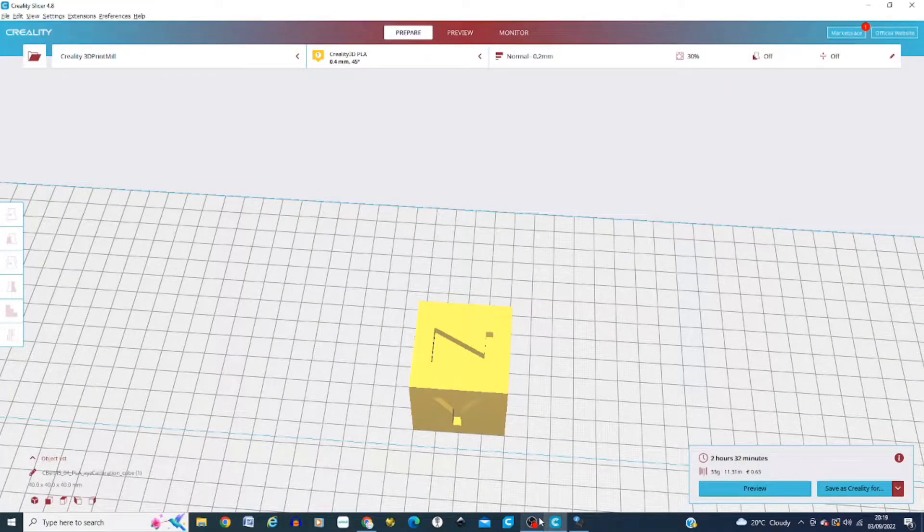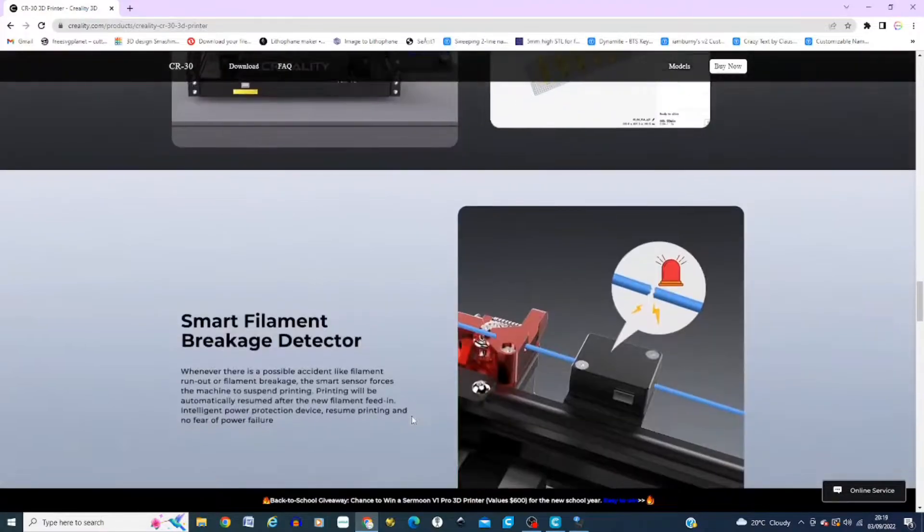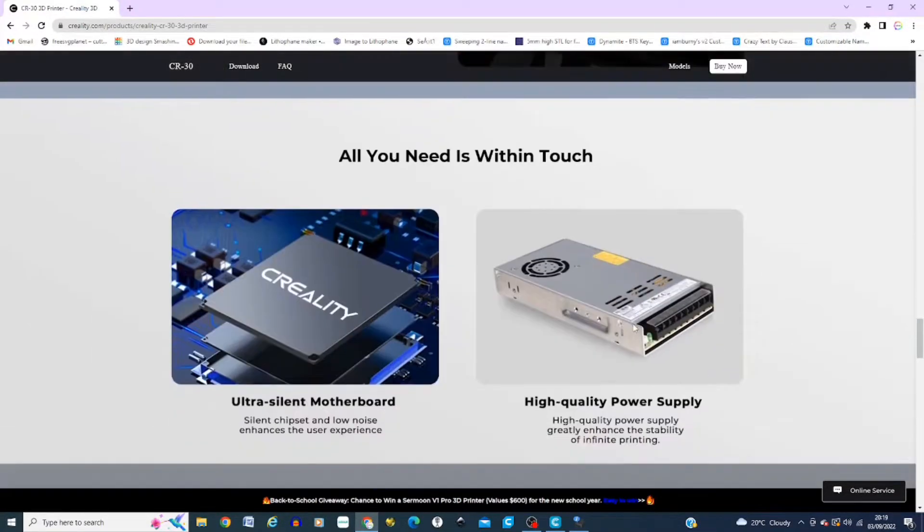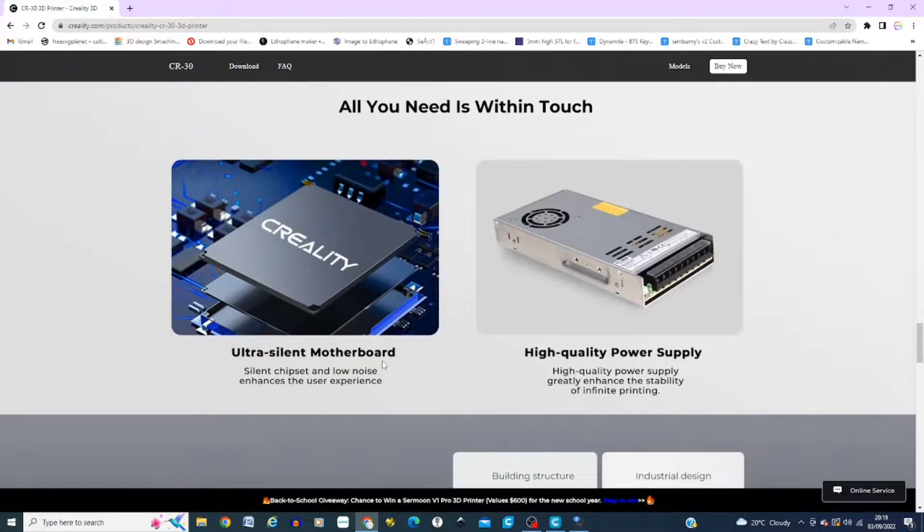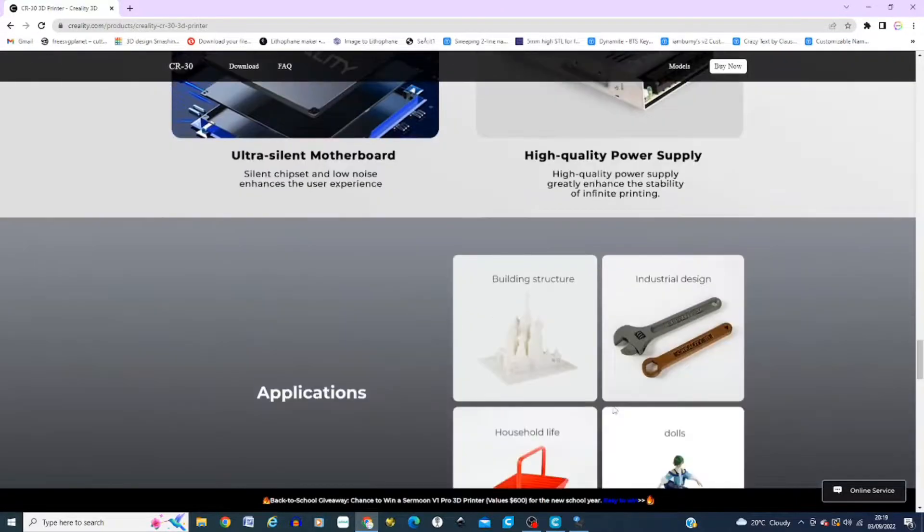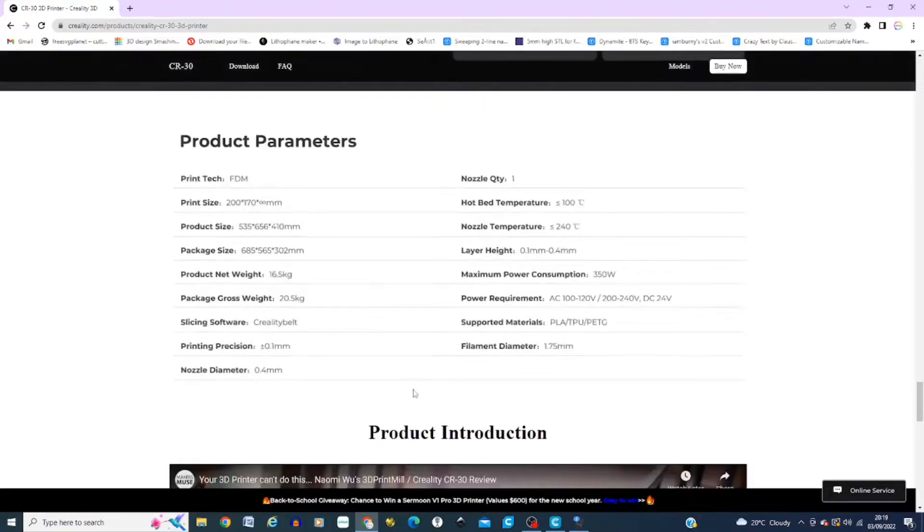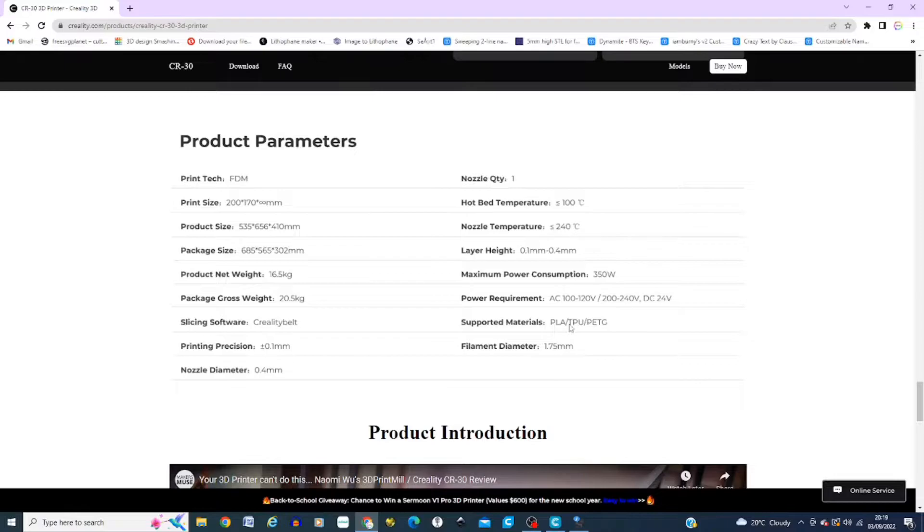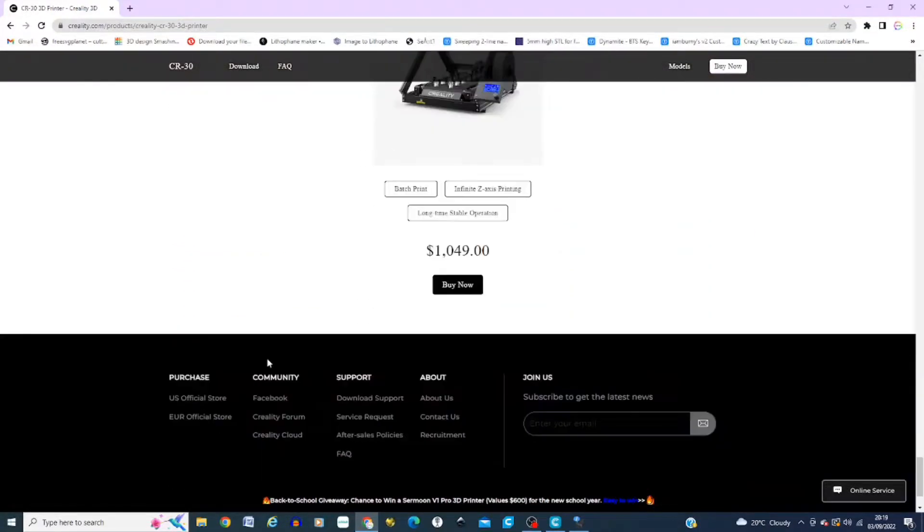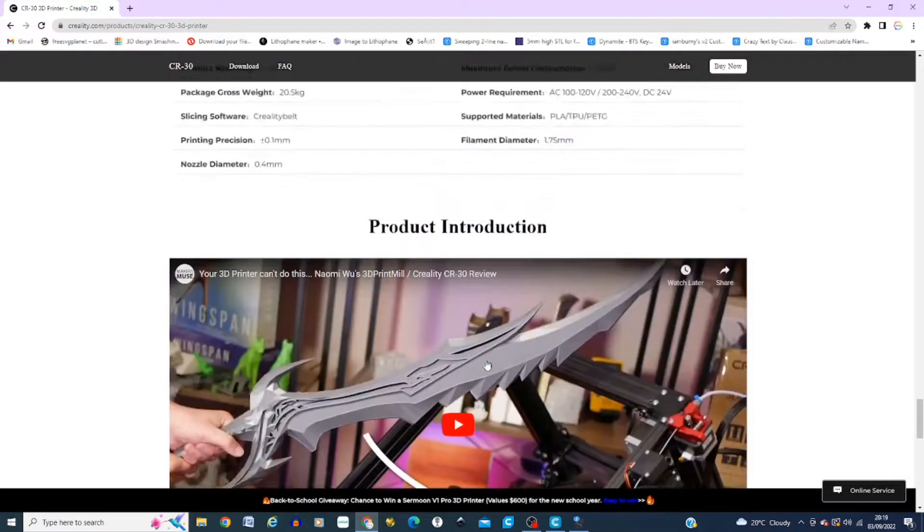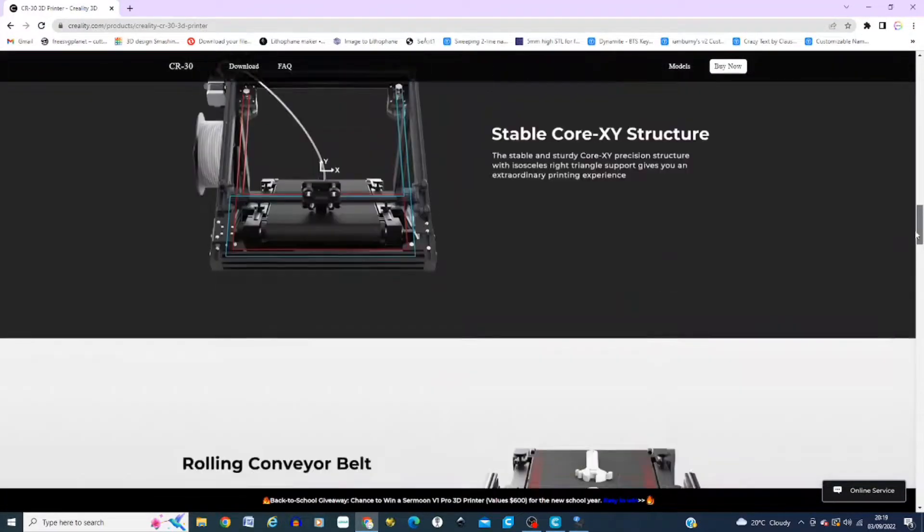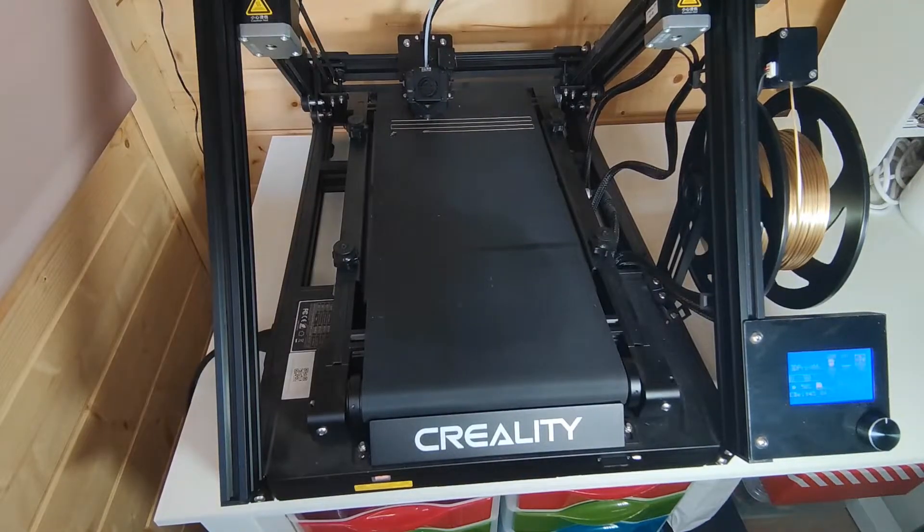So what I'm going to do is go back to the website again and scroll down a bit further. So it's got a smart filament breakage sensor, the high quality power supply, and ultra silent motherboard. Just talks about different applications that you can use the printer for and the product parameters. So it's an FDM printer, one nozzle on this. The bed comes at 100 degrees and maximum temperature of 240 on the nozzle, 0.1 to 0.4 layer height, and it does PLA and TPU. So as we scroll down, at the moment it's coming in at $1049, but I've seen it a lot cheaper elsewhere. So what we're going to do now is a quick time lapse of this calibration cube.